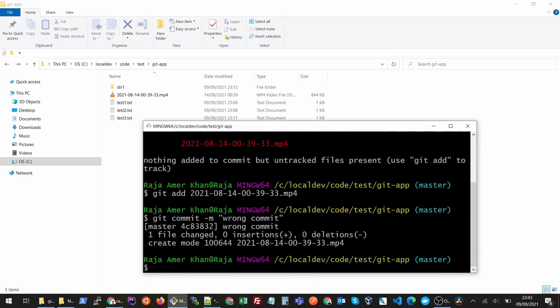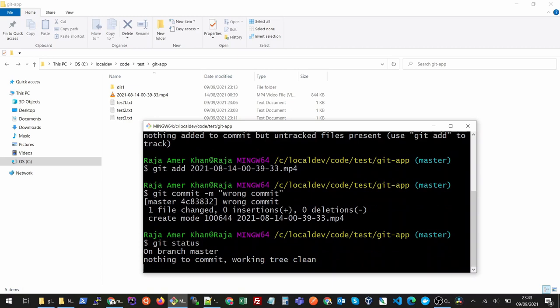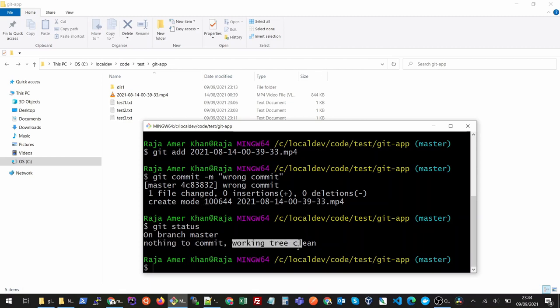If you have added your file till this point there is a quick way that you can undo this. So if I check my status you will see there is nothing to commit and my repository is in the clean state.